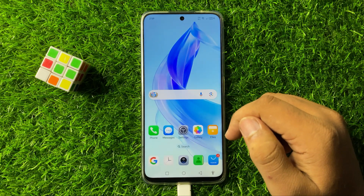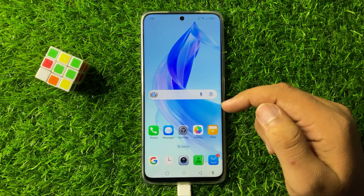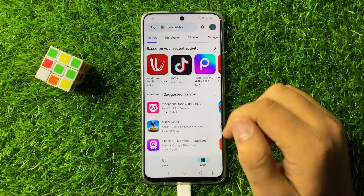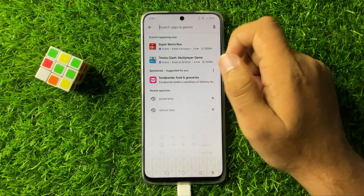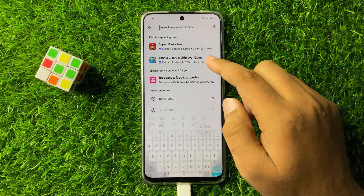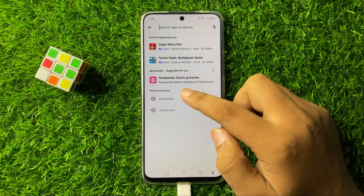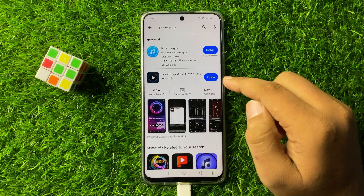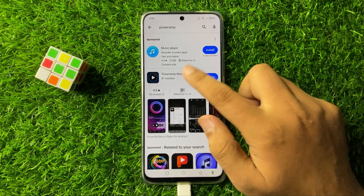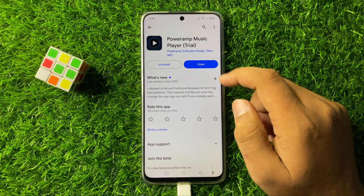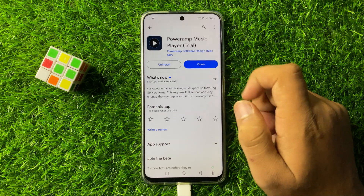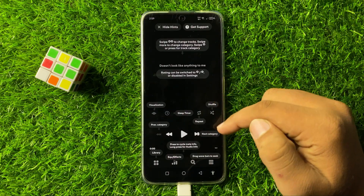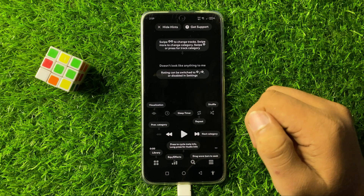But if you are still facing the issue, the last solution is to open the Play Store. Go to the search bar and search for the PowerMP app, then install it. After installing, tap on Open and you can play your tracks in this app without any error.